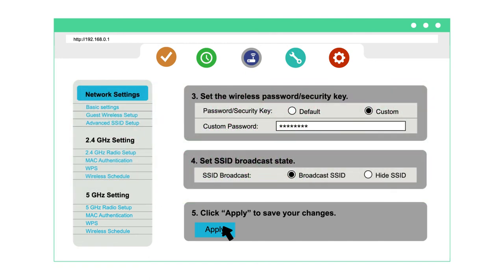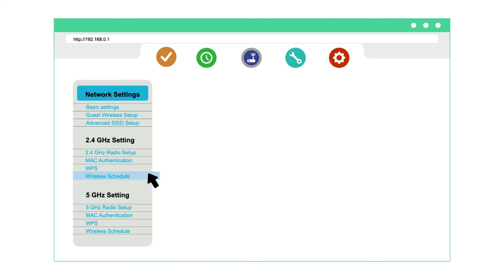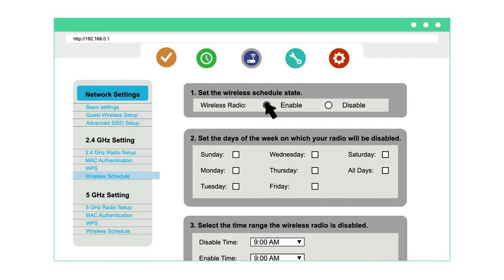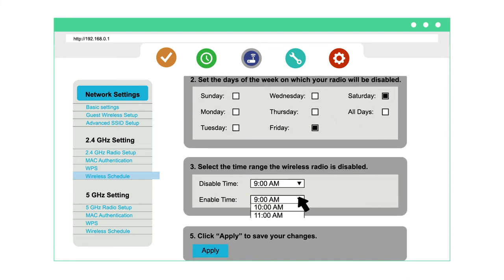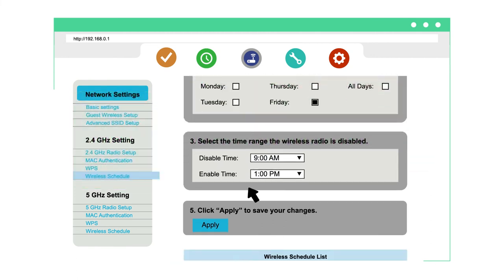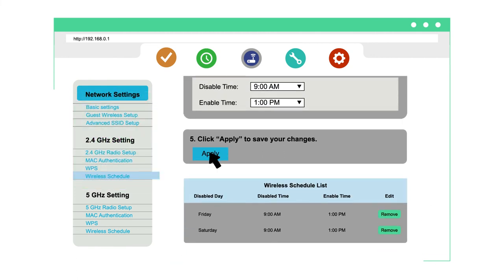To turn Wi-Fi on or off at certain times, select wireless schedule. Click enable. Select any days and hours you want your entire home Wi-Fi network turned off, or remove any previously set schedules. Then click apply to save your changes.